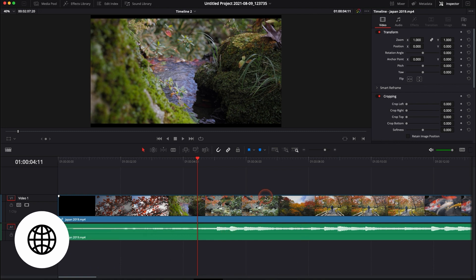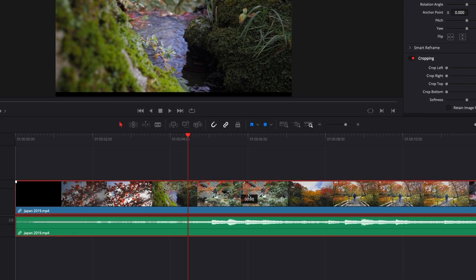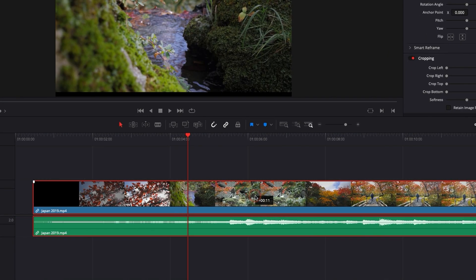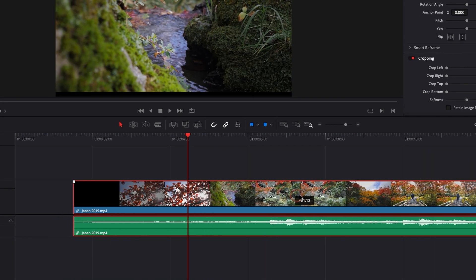So by default, when you drag a clip into your timeline, as you can see right now, the audio and the video are linked together.